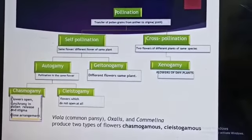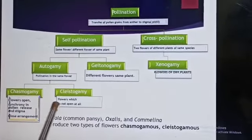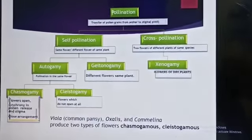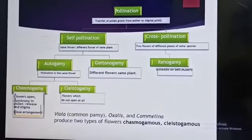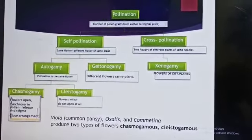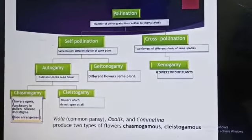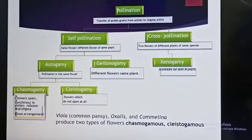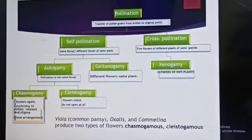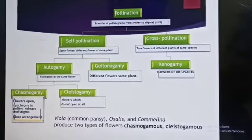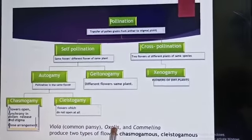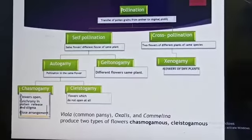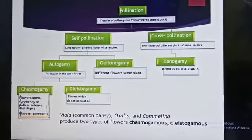Chasmogamous flowers are those that are always open, so cross-pollination can take place. Cleistogamous flowers are those which do not open at all, meaning the flower completes pollination while closed — so only self-pollination occurs and cross-pollination is not possible. Oxalis produces two types of flowers: chasmogamous and cleistogamous, and this phenomenon is called chasmogamy and cleistogamy.